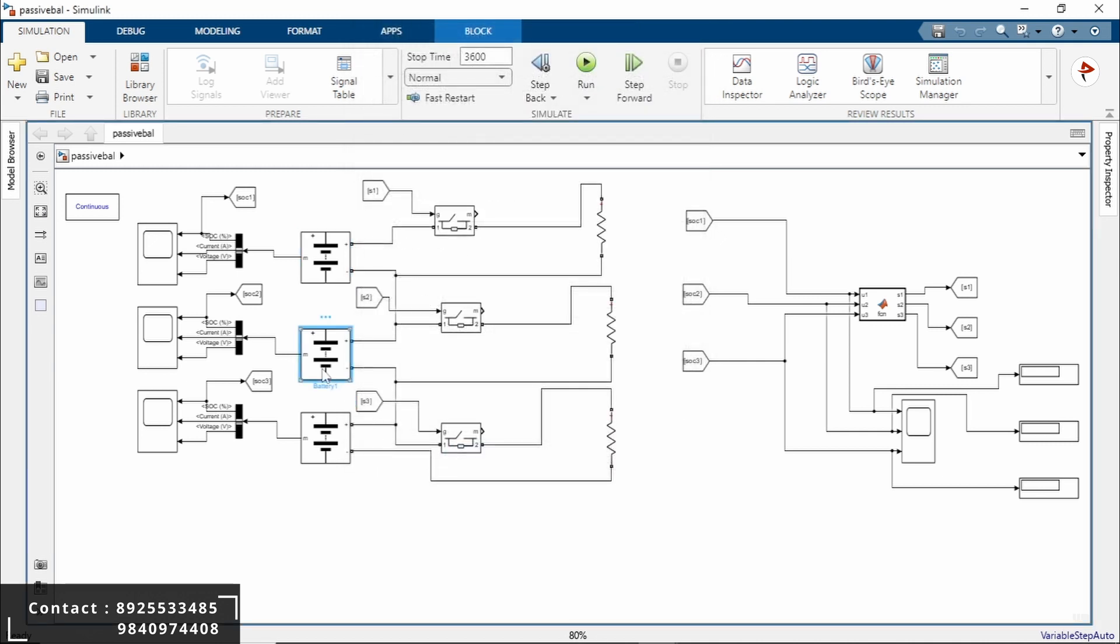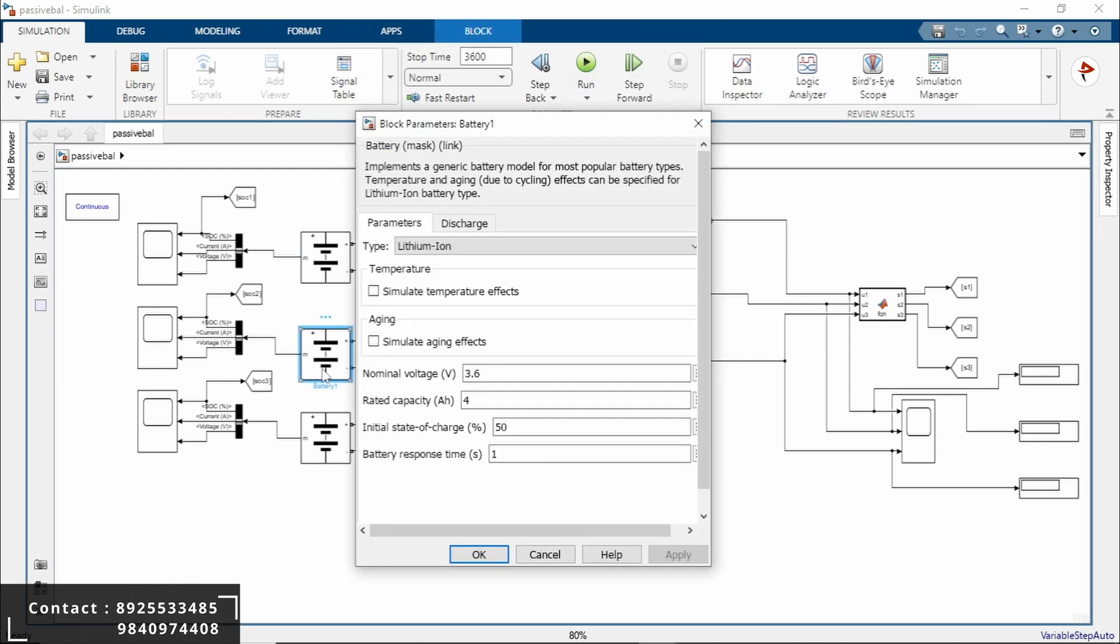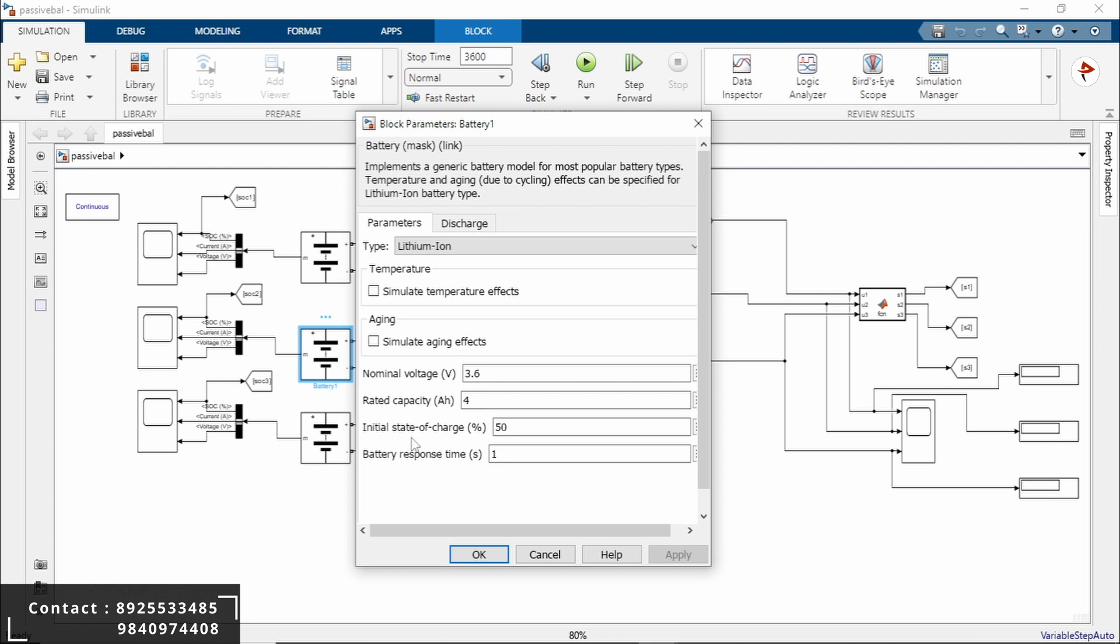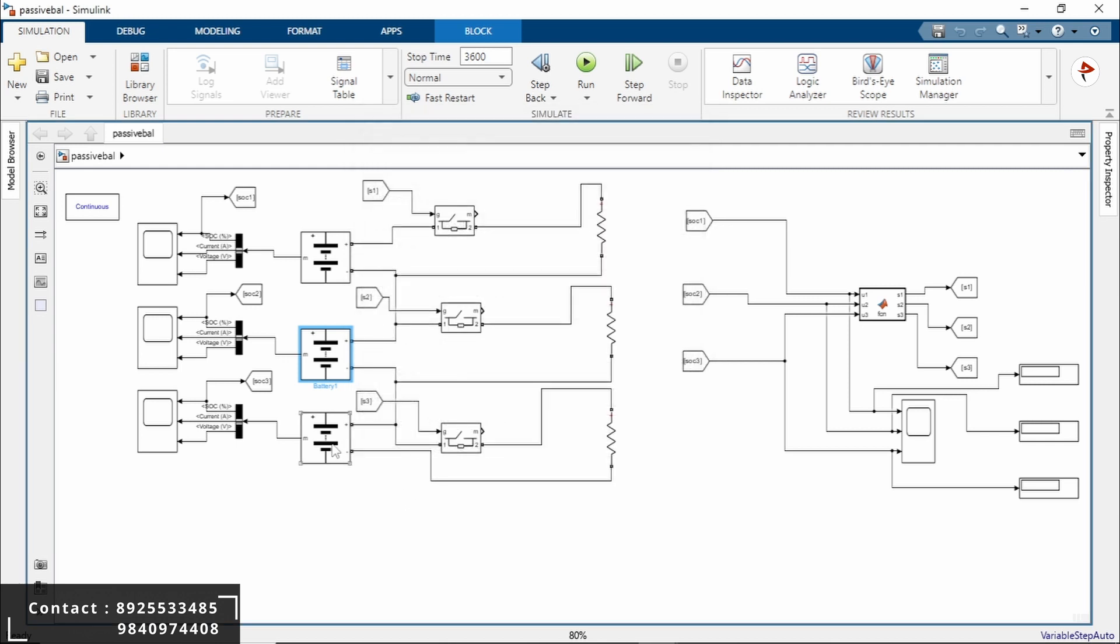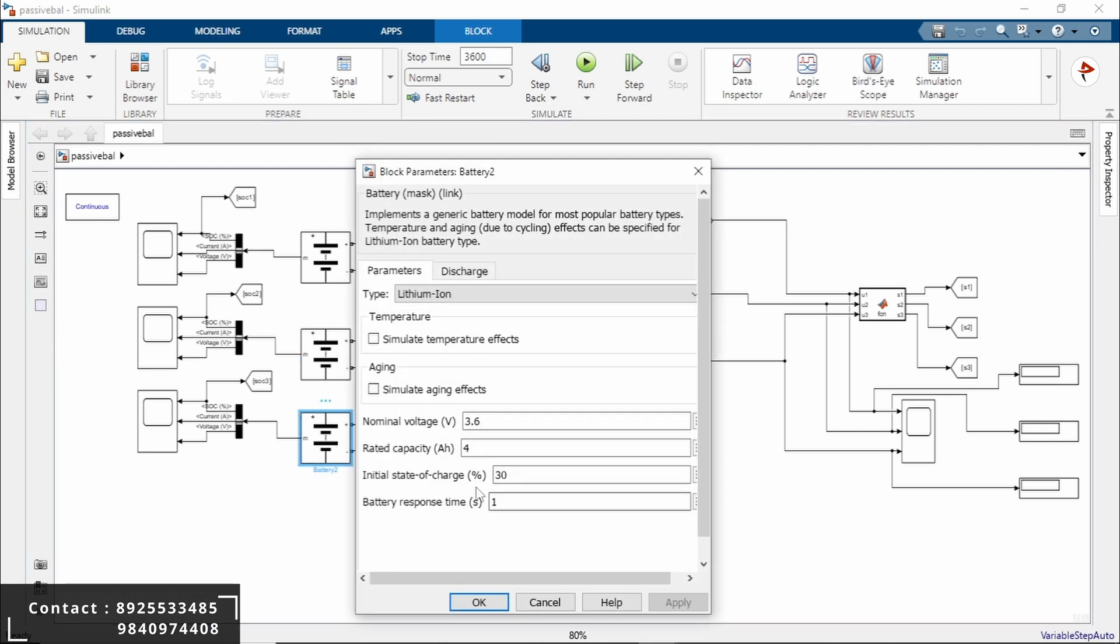Battery 2 initial state of charge will be 50%, that means half of battery 1, and battery 3 will be 30% initial state of charge.